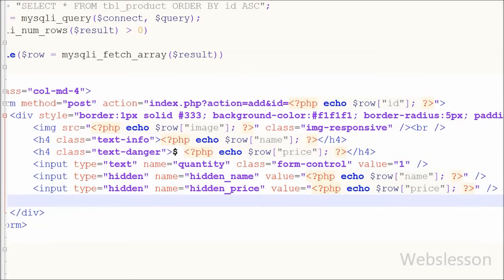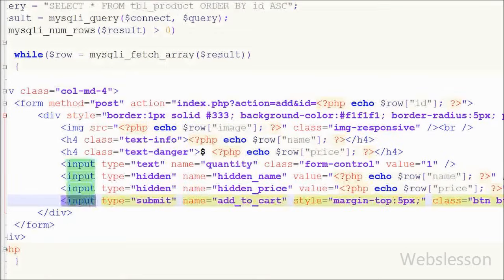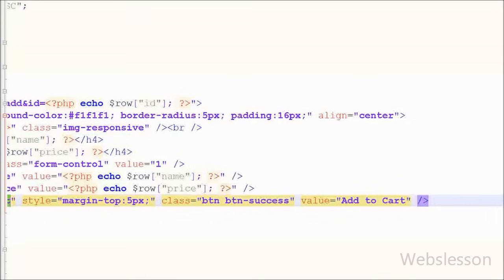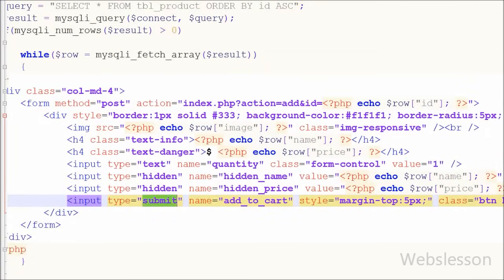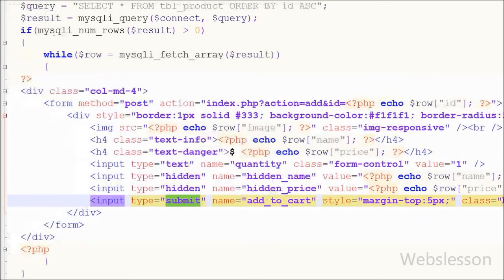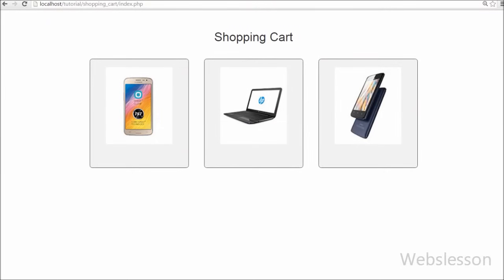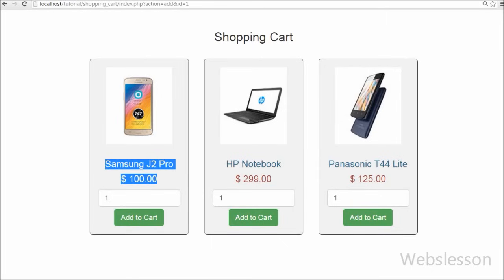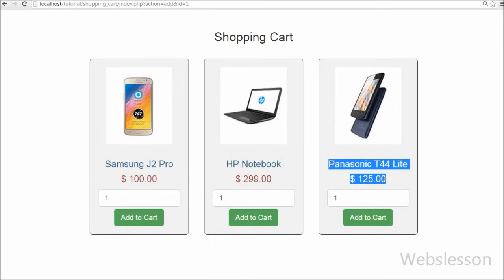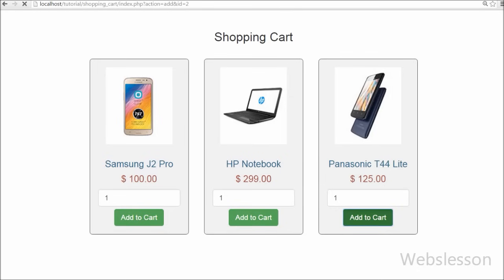Lastly, I want to add an Add to Cart button, so I have written an input type submit with name 'add_to_cart' and value 'Add to Cart'. By clicking this button, the buyer can add an item to their shopping cart. I have saved this code and checked the output in the browser. You can see 3 products with product image, name, price, a text box for quantity, and the Add to Cart button. When the buyer clicks this button, the item will be added to the shopping cart.